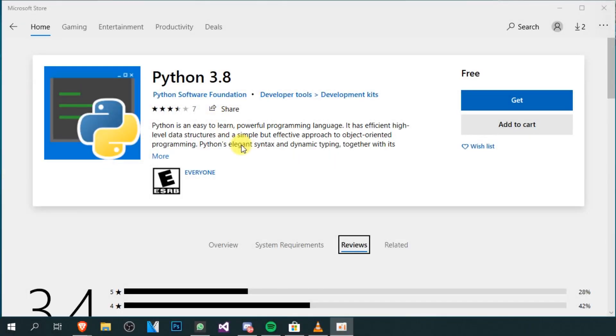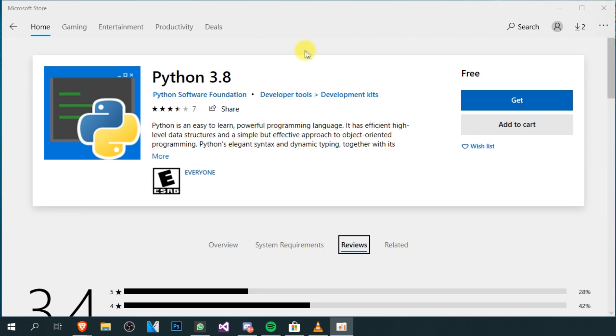Hello guys and welcome to TechBased. In this video, I'm going to show you how to fix the Microsoft Store error 0x80070005. This is an error that mostly comes up when you're trying to install Python 3.8 from the Microsoft Store.